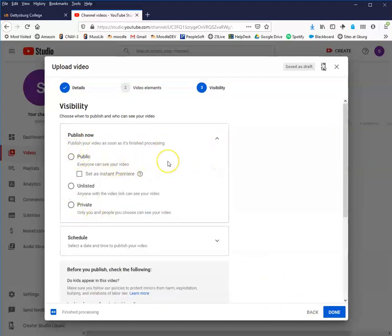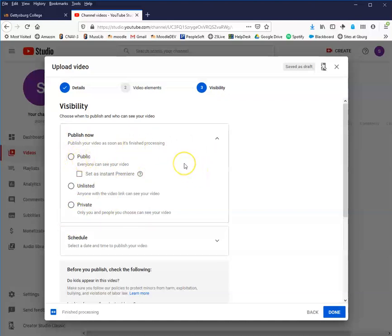Here's where you have to make a decision. If your screencast video is something that you are perfectly happy with the idea of anybody anywhere seeing it, go ahead and just mark it as public.